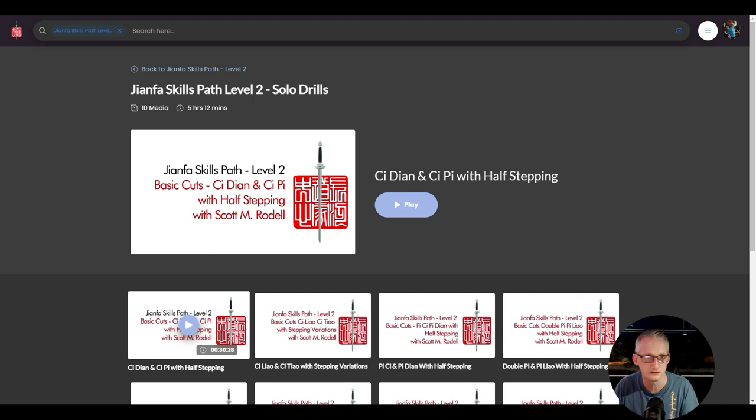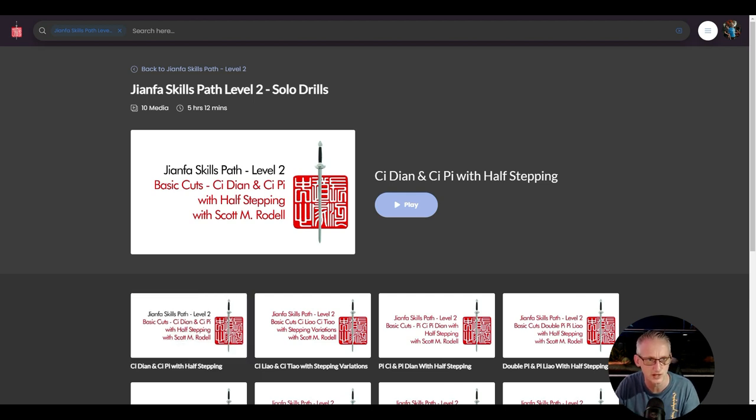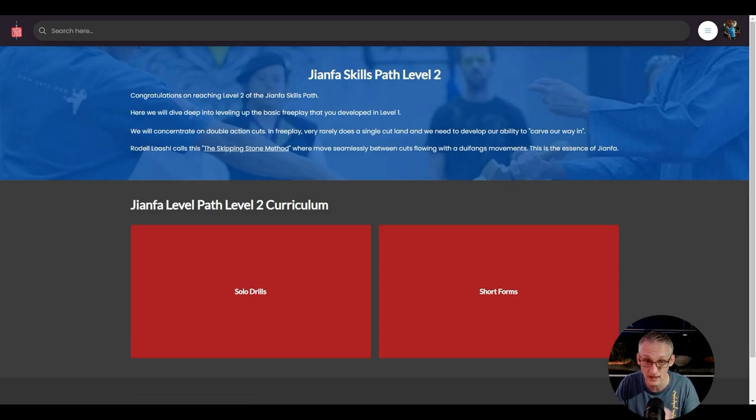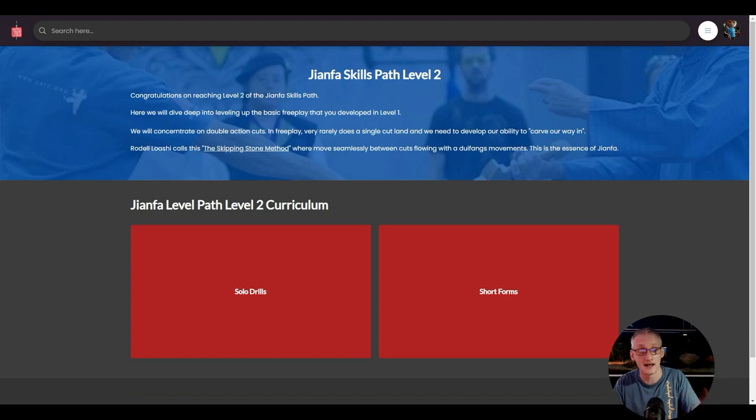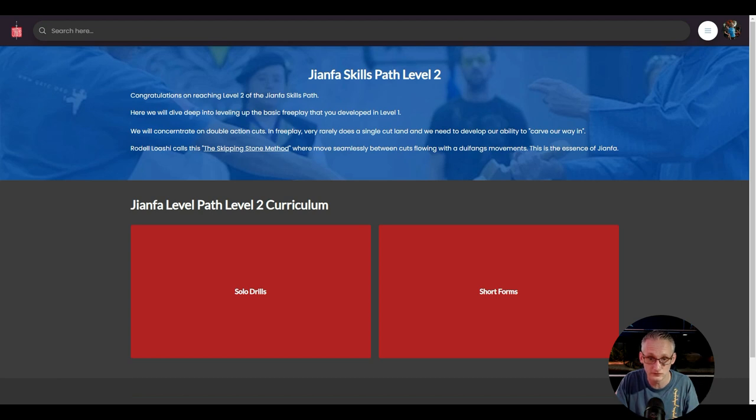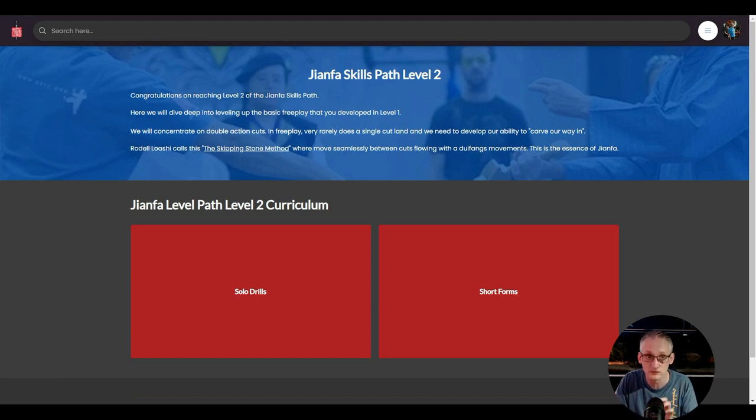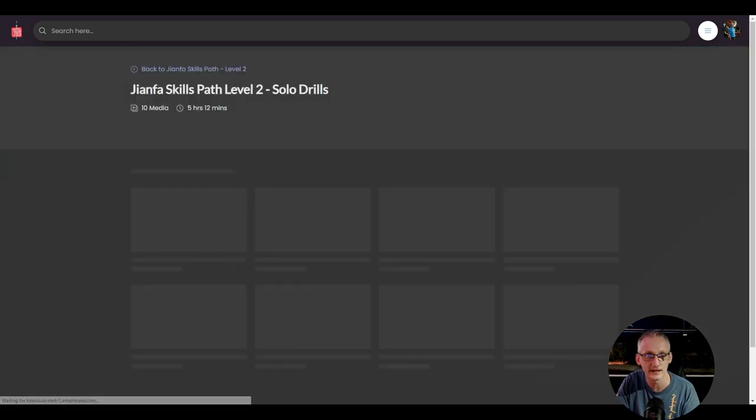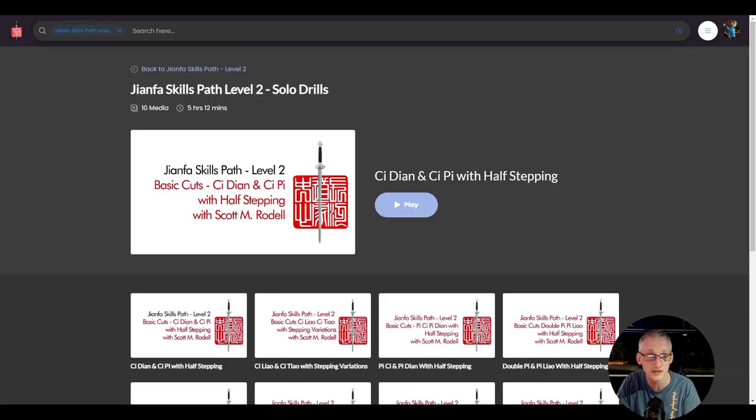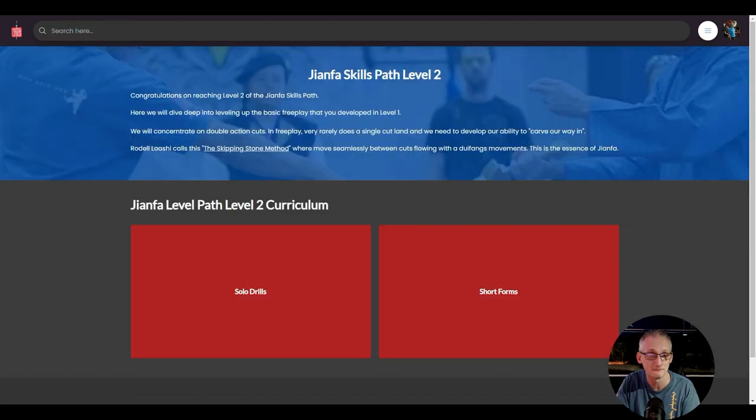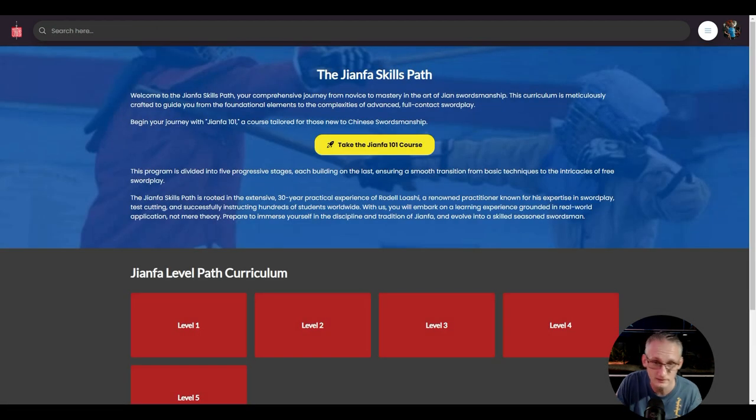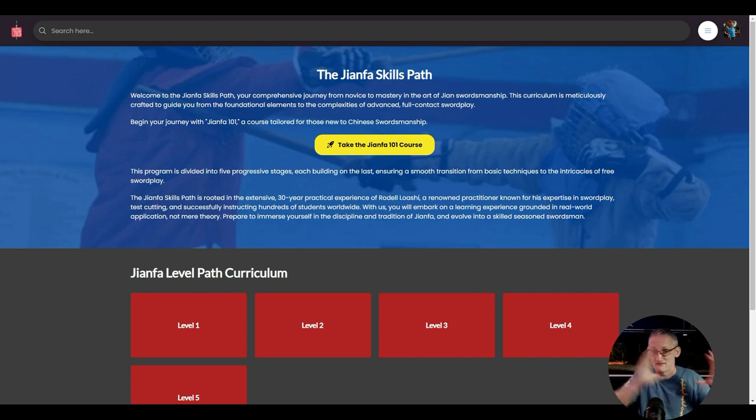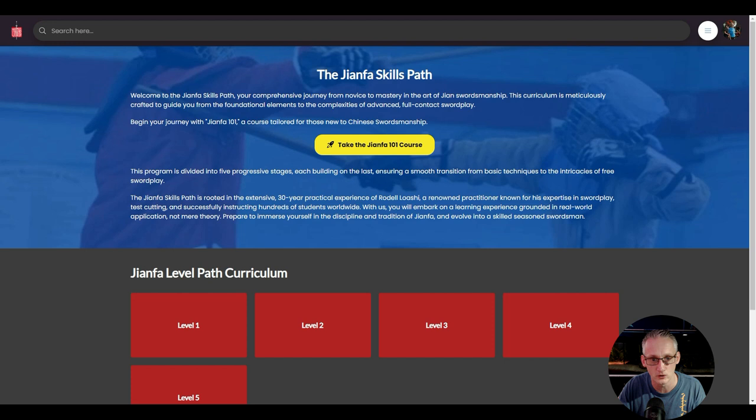This really starts to get into the nuts and bolts of Jian. Level two is all about the double action cuts of getting beyond just cut, cut, cut, and then the Duifeng does this, and we weave ourselves around. That's a really good drill. Again, there's more forms, more very short segments of forms to help us to be able to translate forms into something that we can move from just fancy routines into real practical full contact free play.